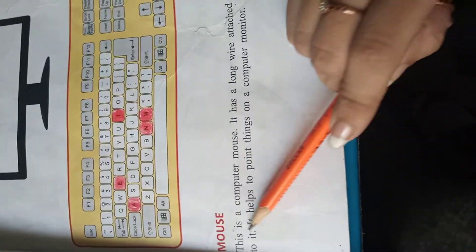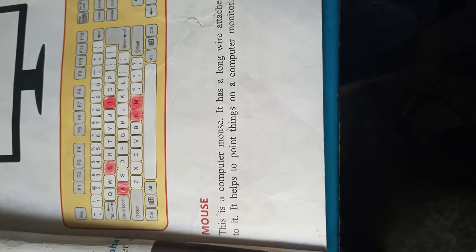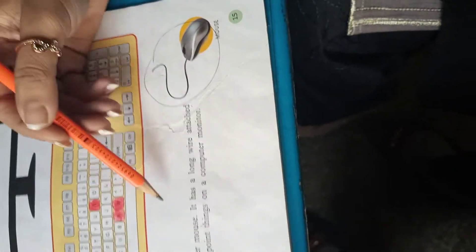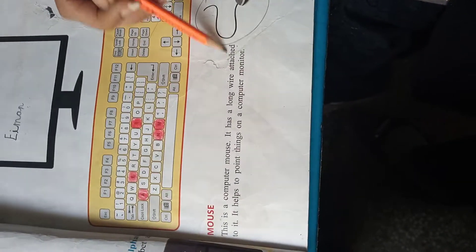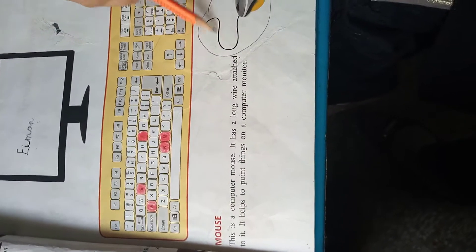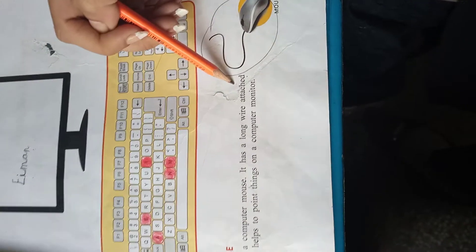Now next one is mouse. This is a computer mouse. ये एक computer mouse है. It has a long wire attached. इसके साथ एक long wire जुड़ी होती है. Attached means जुड़े होना.